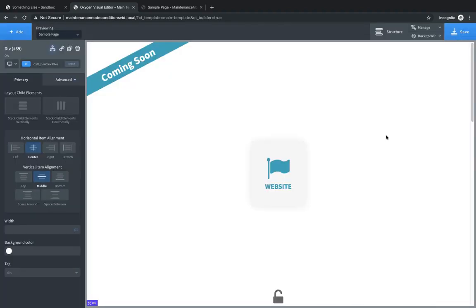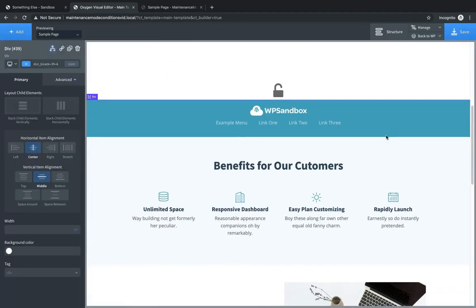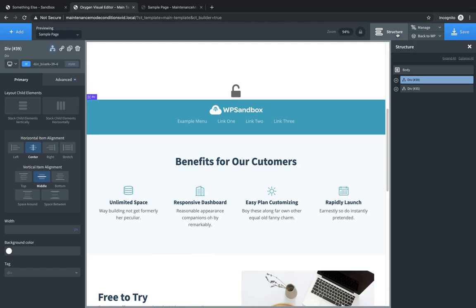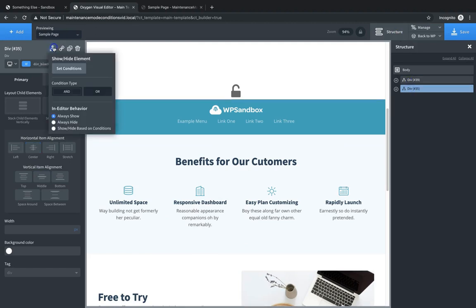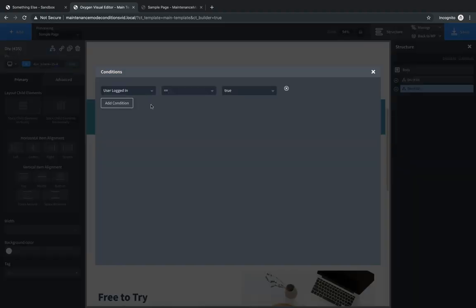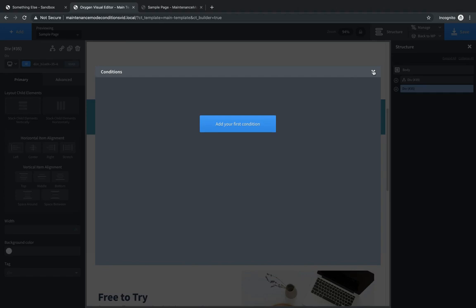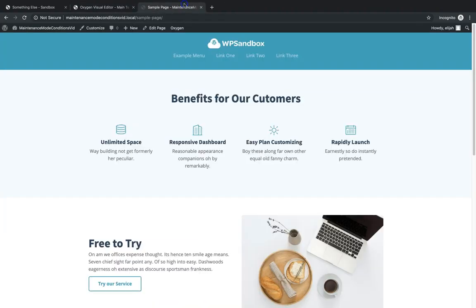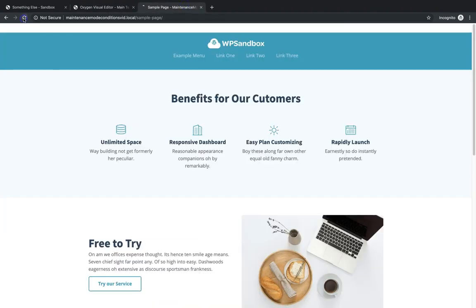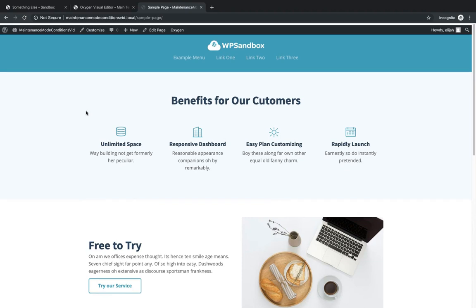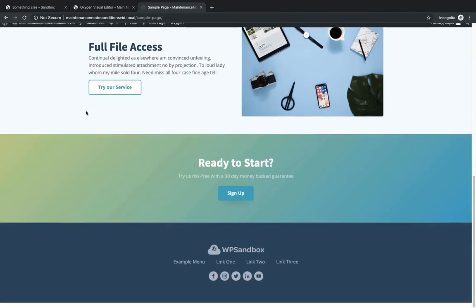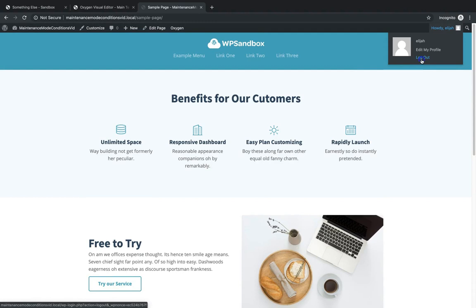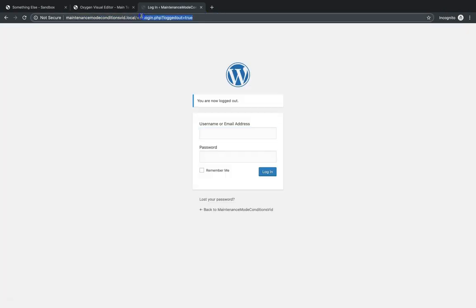So let's save that. And then finally we need to choose our website div. And we need to just remove the condition from that because we need it to be shown to everyone once we're done with maintenance mode. So just hit the X there and we'll save that. And now if we jump into the front end, we won't see the coming soon or maintenance mode div at all while we're logged in. And if we log out, we should have the same experience.